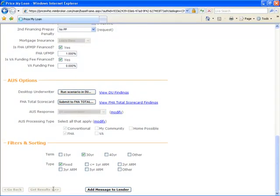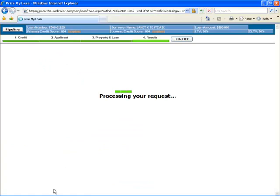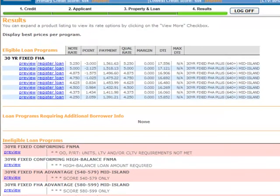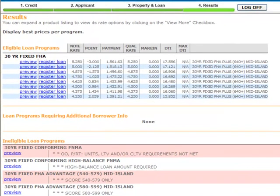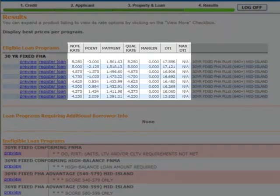PriceWiz processes all your credit and loan information and underwrites it according to very specific underwriting guidelines. It also adds up all loan level price adjustments and calculates pricing using the most recent rate sheet available. A list of all eligible loan products is displayed along with Rate, Points, Payment, DTI and Max DTI if applicable.